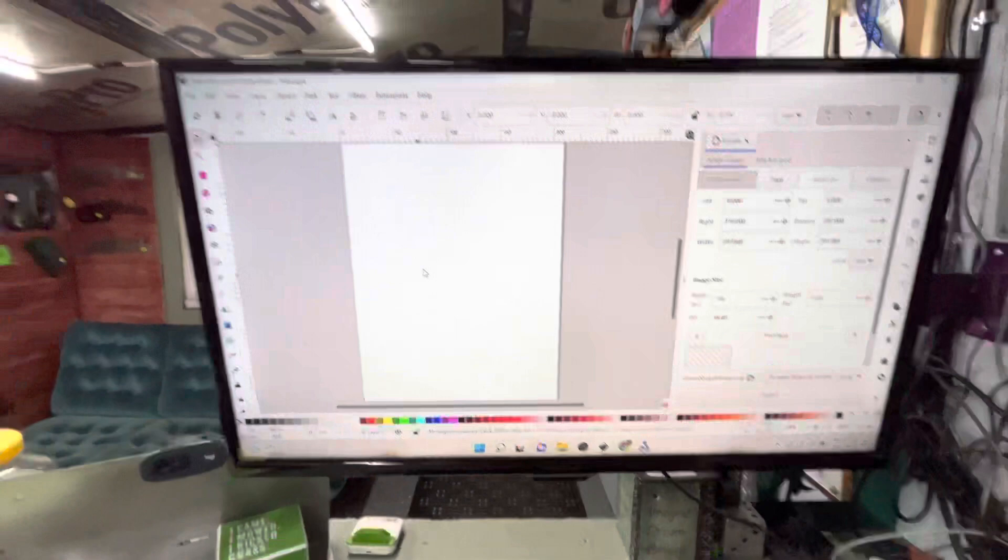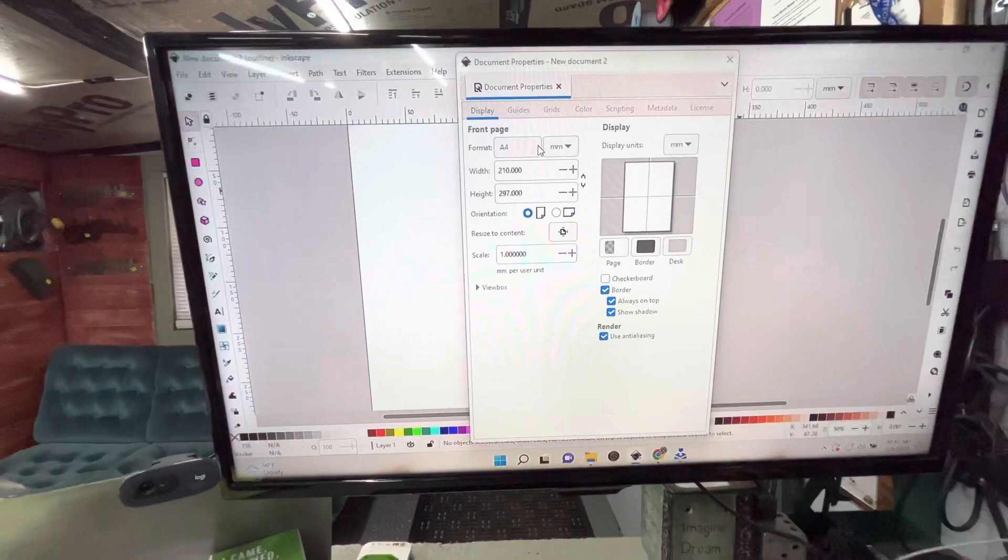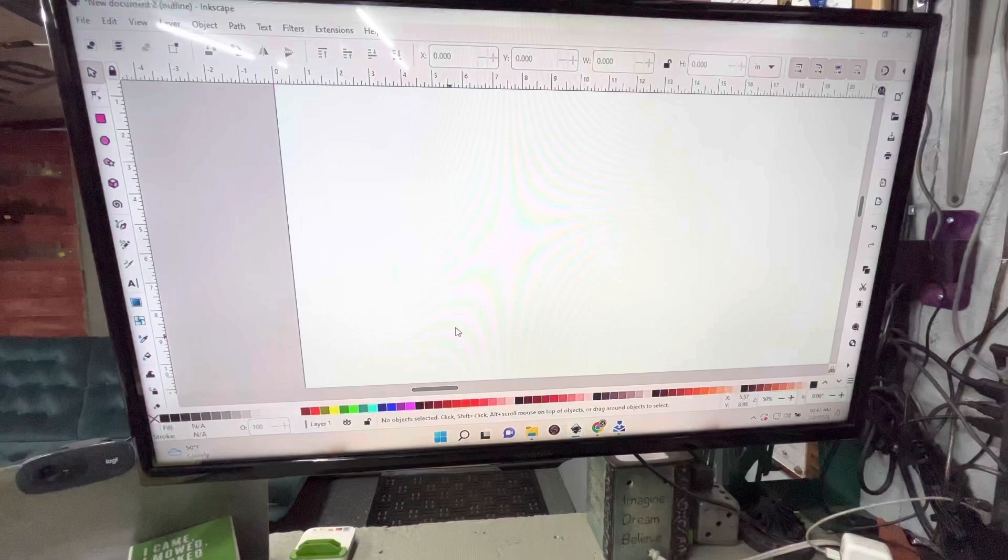We use Inkscape. First thing we do is go to File, then Document Properties. You don't have to do this because you can resize at the end, but we always just get started with this. We switch to inches, and for width I put the size of my table, so roughly what we're going to do. That gets us started.